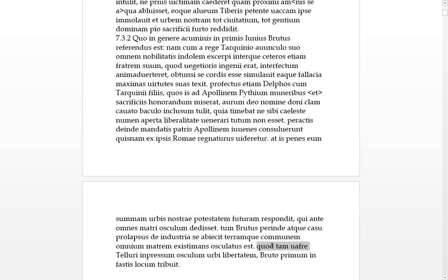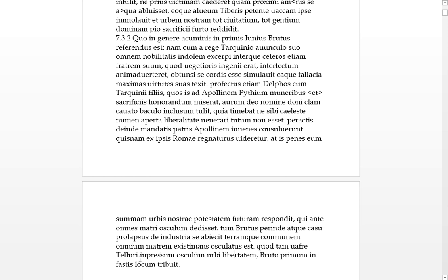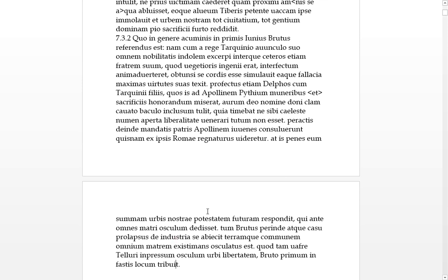And the terram, the ground, the communem matrem, the communal mother of all. Estimating, thinking that the ground was the communal mother of all, he osculatus est, he kissed it. Quod sive astute, which so cunningly. Have we got he gave this kiss that the libertatem of the city, so the earth gave him the freedom of the city. And with Brutus, here he's in another form, he was the first in the fastis, that's their calendars and annals. He was given place. A tribute, it takes the dative, so that's probably what that's going on about there. So yeah, he kissed the mother first and he impressed the earth by this kiss, and he was given the freedom of the city, and he was placed first on the calendar and holidays and whatever other things fastes are.